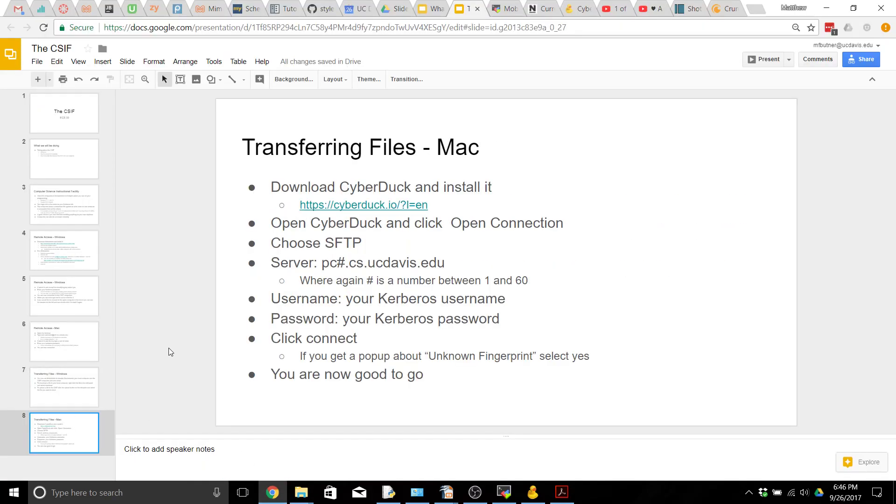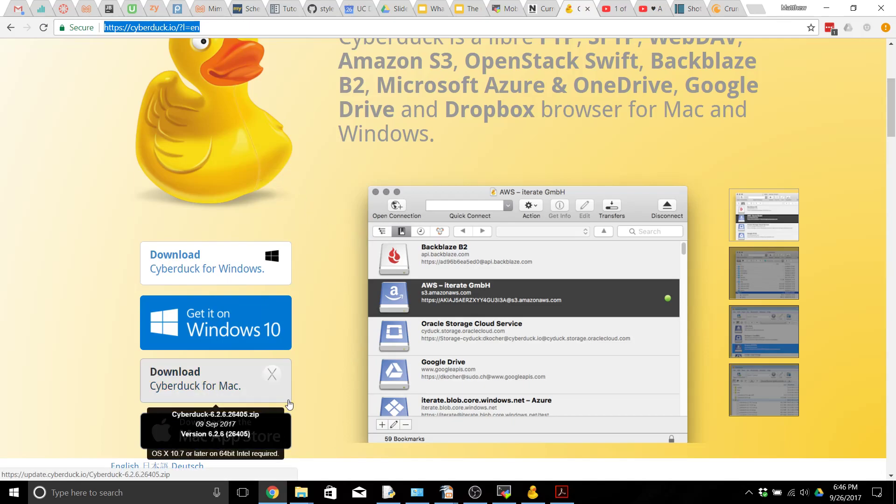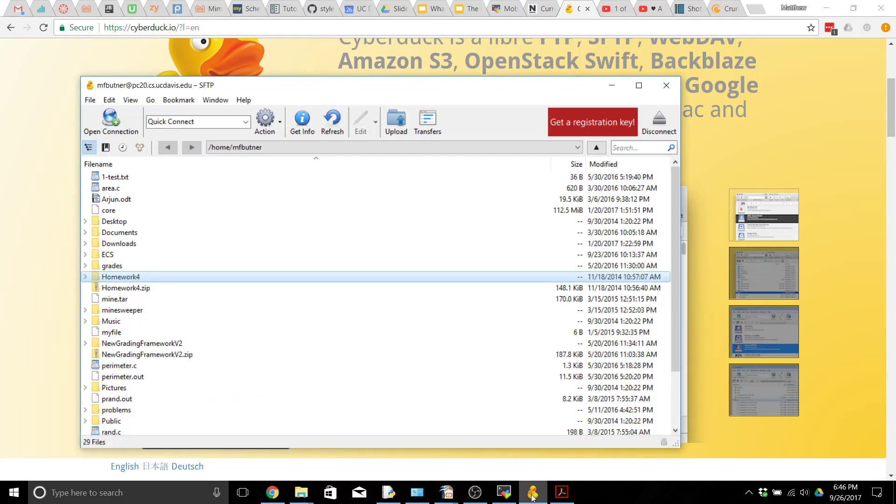If we're on a Mac we're going to need to download one other program in order to transfer our files easily and that program we're going to use is called Cyberduck. It's over here at this link, looks like this cute little rubber ducky. Go ahead and download Cyberduck for Mac and get it installed, and then let's connect here.